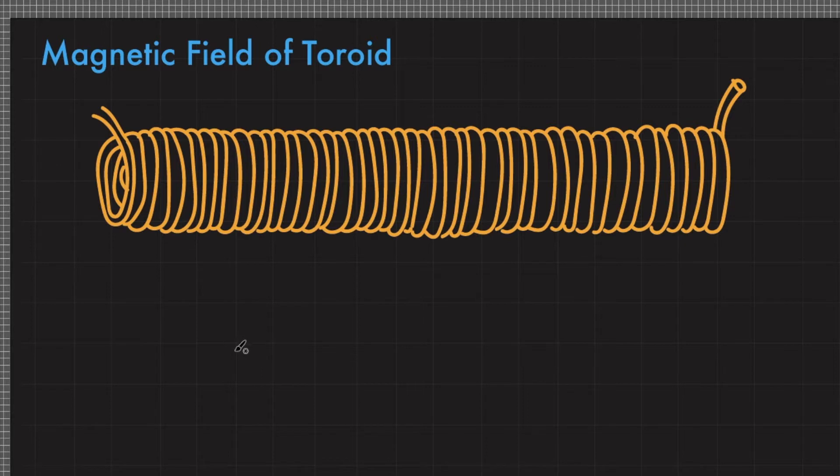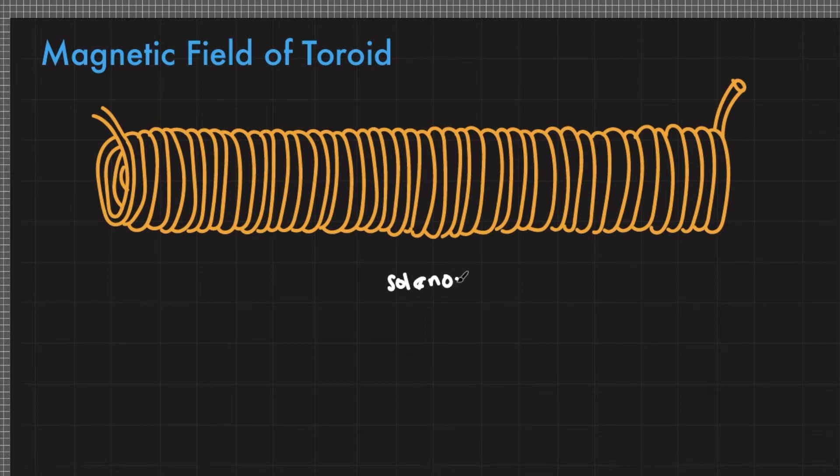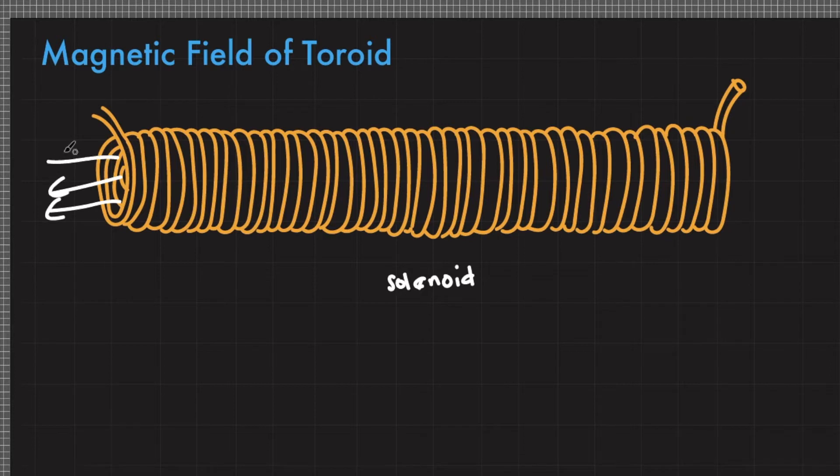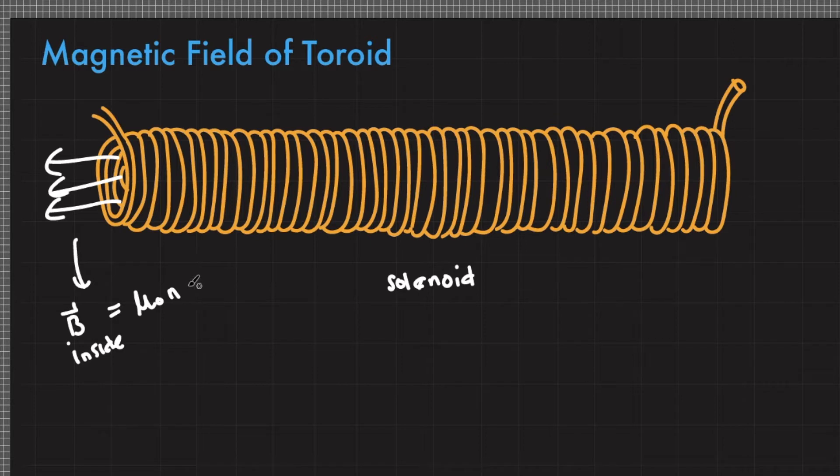the magnetic field inside a toroid. Recall that a solenoid is a coil of wire that generates magnetic field when current passes through it. Based on our previous lecture, the magnetic field outside the solenoid but near the solenoid is theoretically zero, but the magnetic field inside is equal to μ₀nI, where n is the number of turns of this solenoid per unit length.